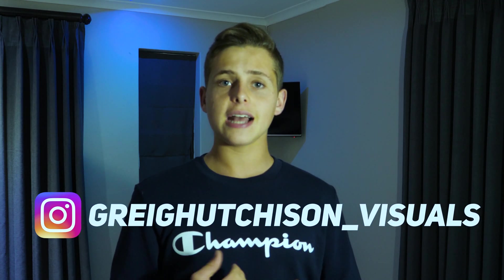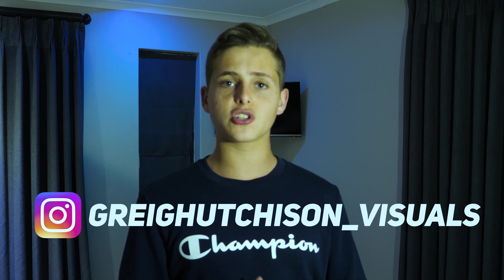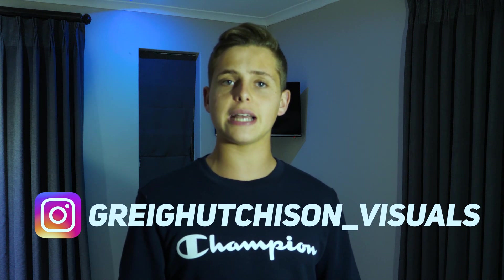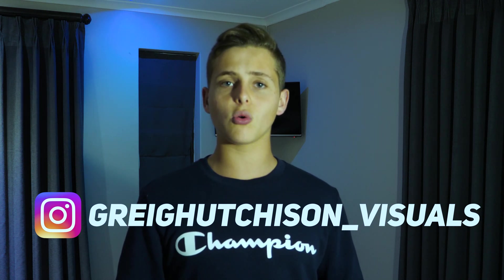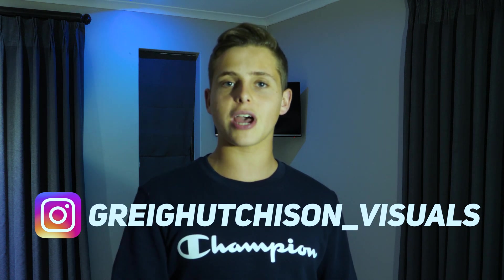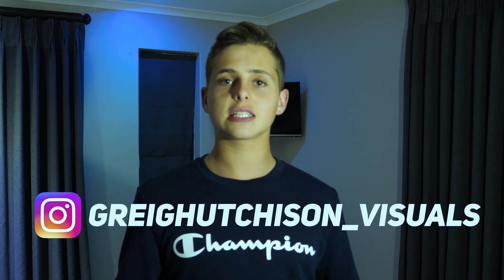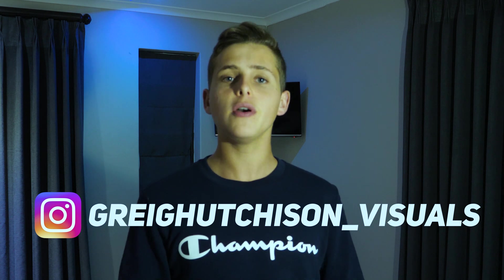Hey guys and welcome back to a brand new exciting video. My name is Greg and today I'm going to be showing you how to create this really awesome particle tracking effect inside of Premiere Pro and After Effects.